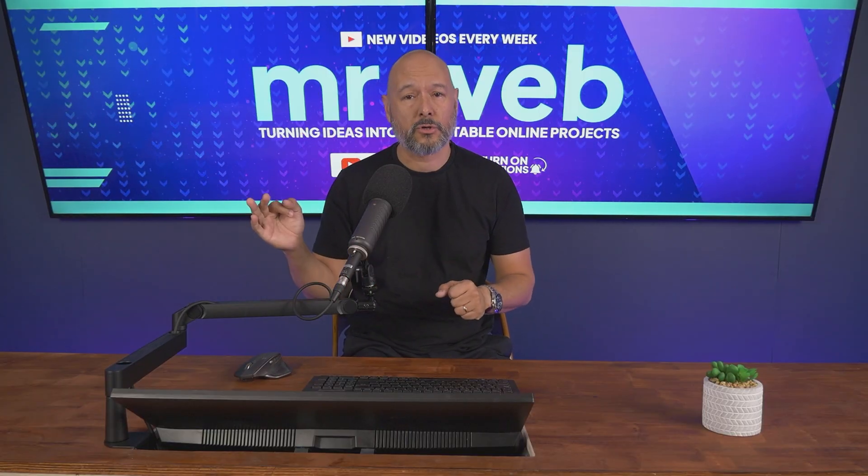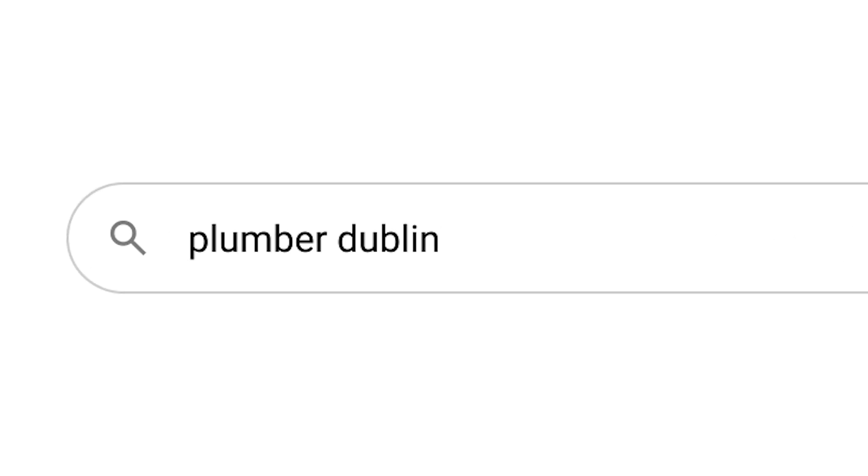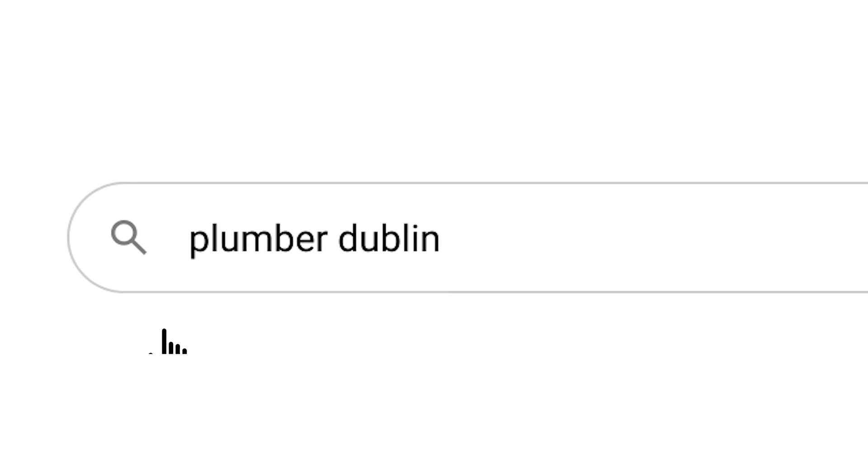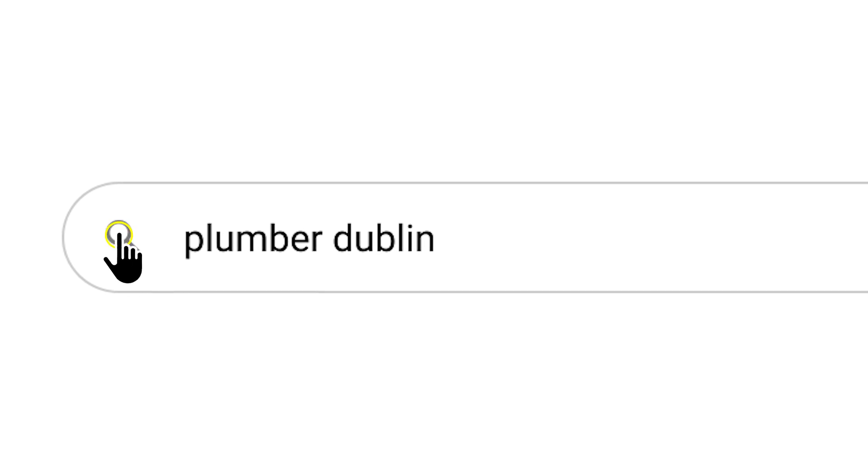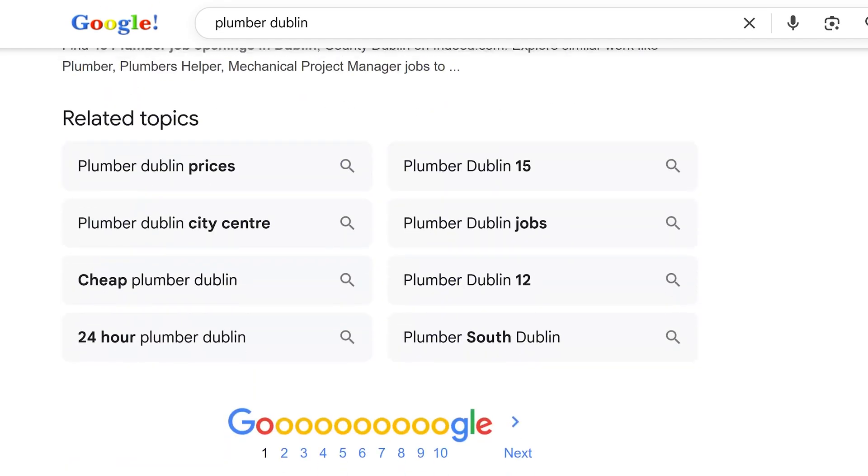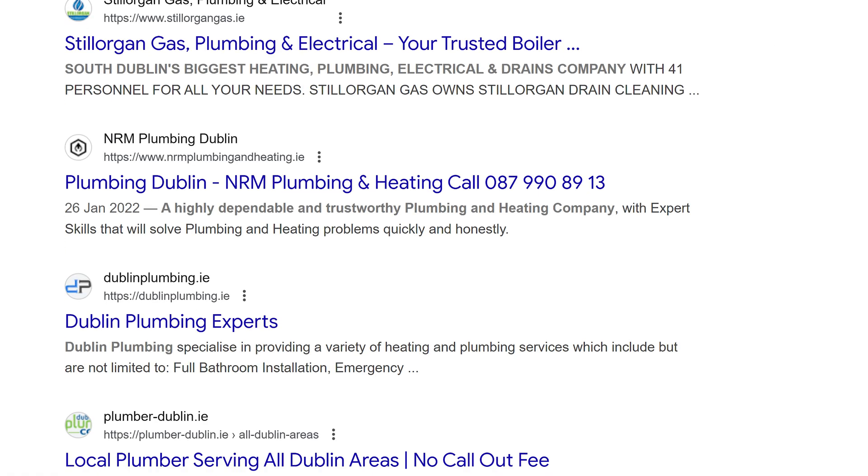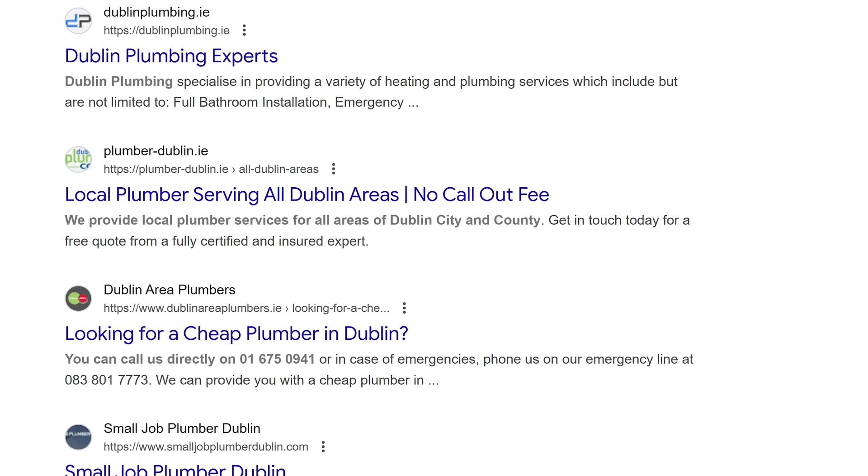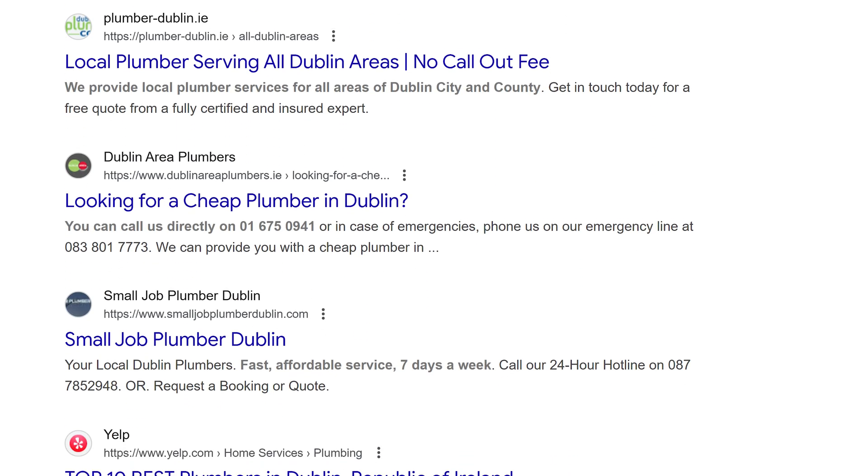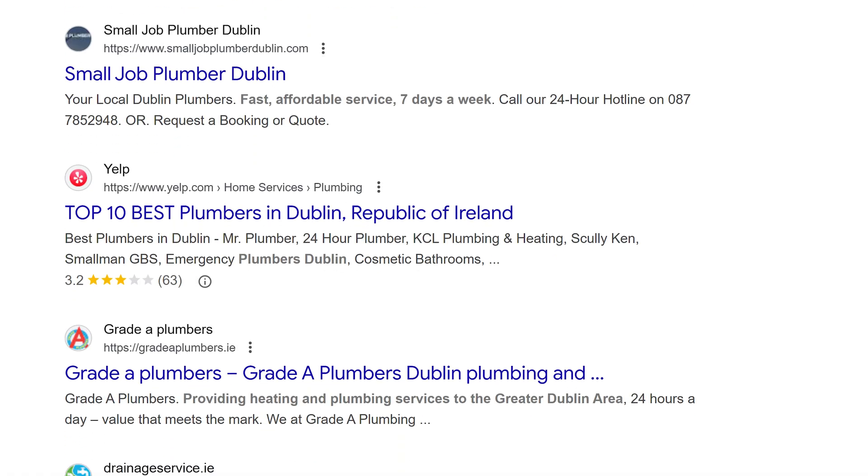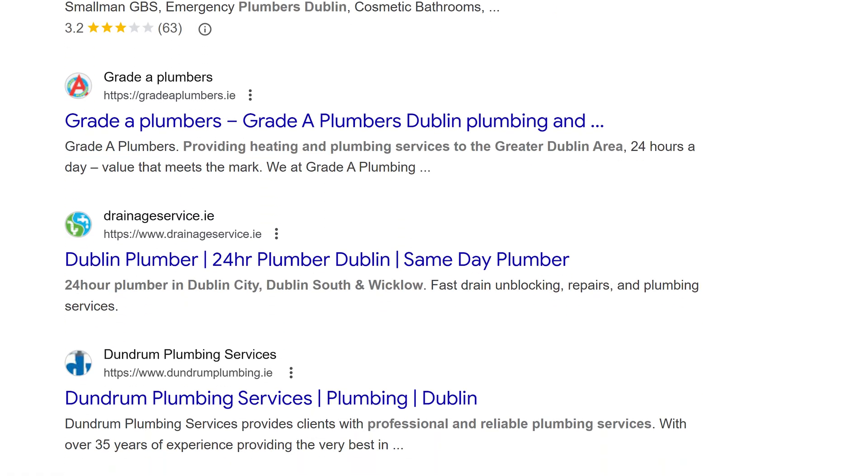Run a Google search and type service plus city, for instance plumber Dublin. Skip the first page altogether and go straight to page four or five. Any businesses showing up from this page onwards definitely need your services because they're missing out big time, losing sales.